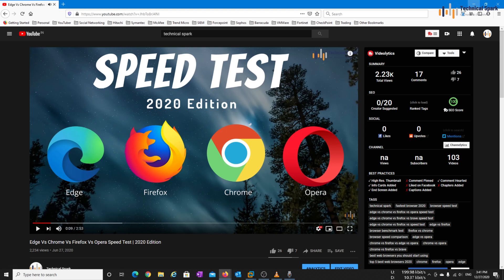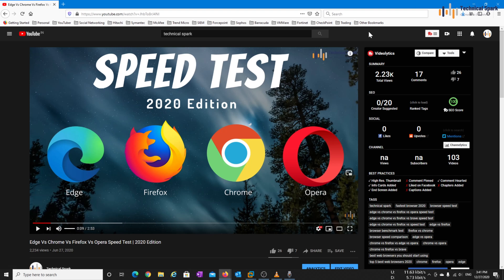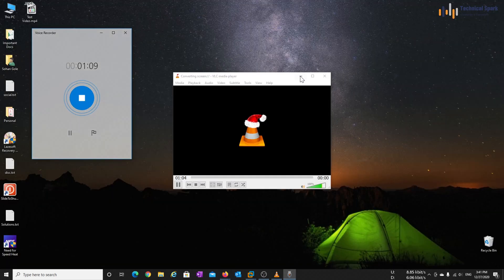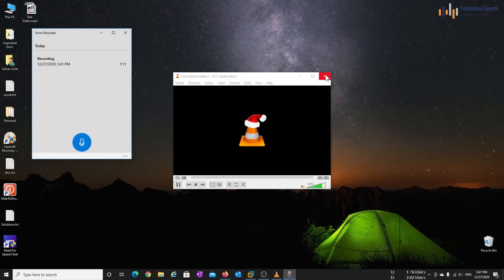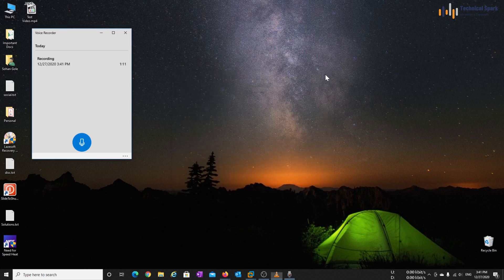So that's enough. Now I have recorded almost 9 seconds of video. Now let's minimize this. Stop this audio recording and close the VLC media player.